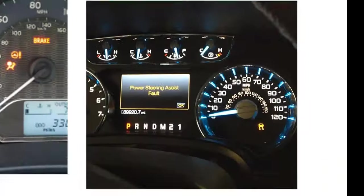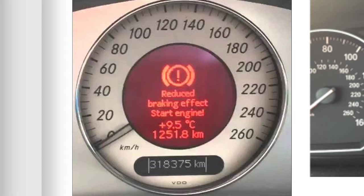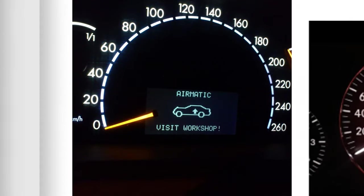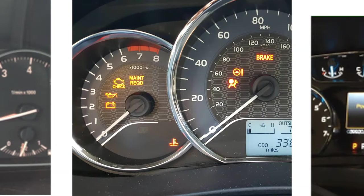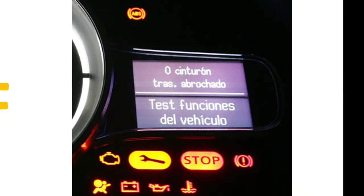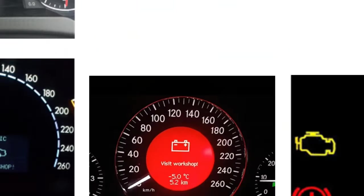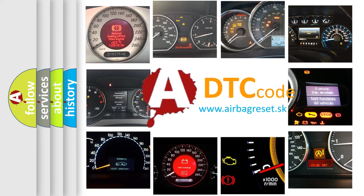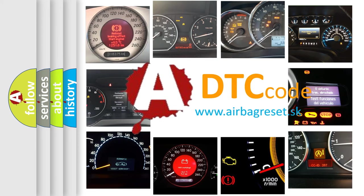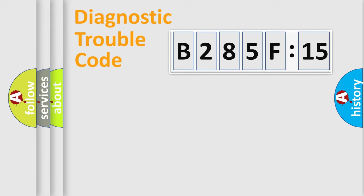Welcome to this video. Are you interested in why your vehicle diagnosis displays B285F15? How is the error code interpreted by the vehicle? What does B285F15 mean, or how to correct this fault? Today we will find answers to these questions together. Let's do this.